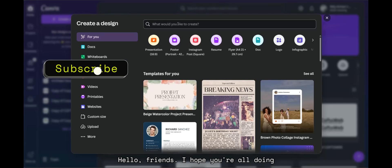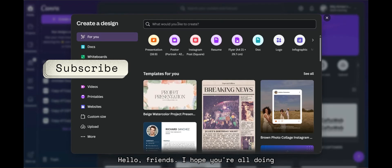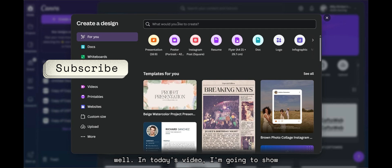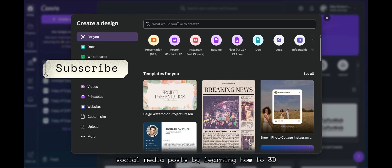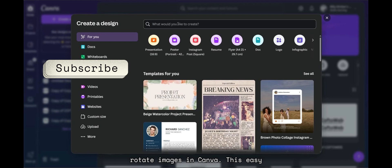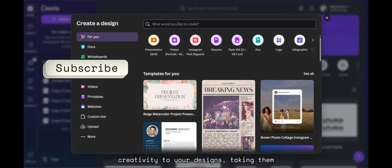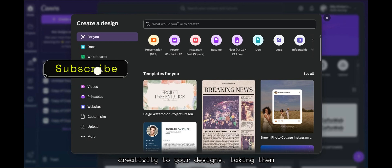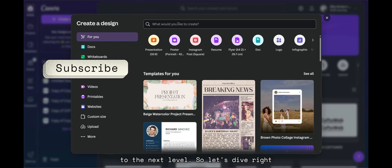Hello friends! I hope you're all doing well. In today's video, I'm going to show you an exciting way to elevate your social media posts by learning how to 3D rotate images in Canva. This easy yet impressive trick will add depth and creativity to your designs, taking them to the next level. So, let's dive right in.